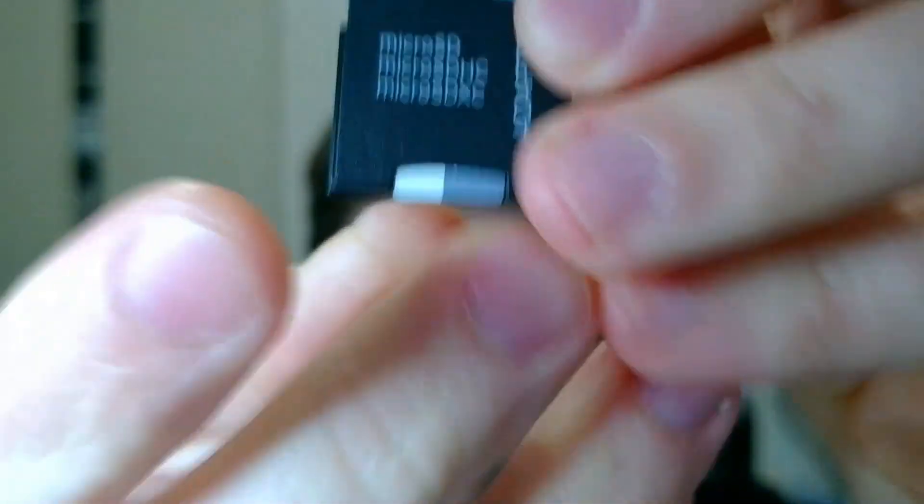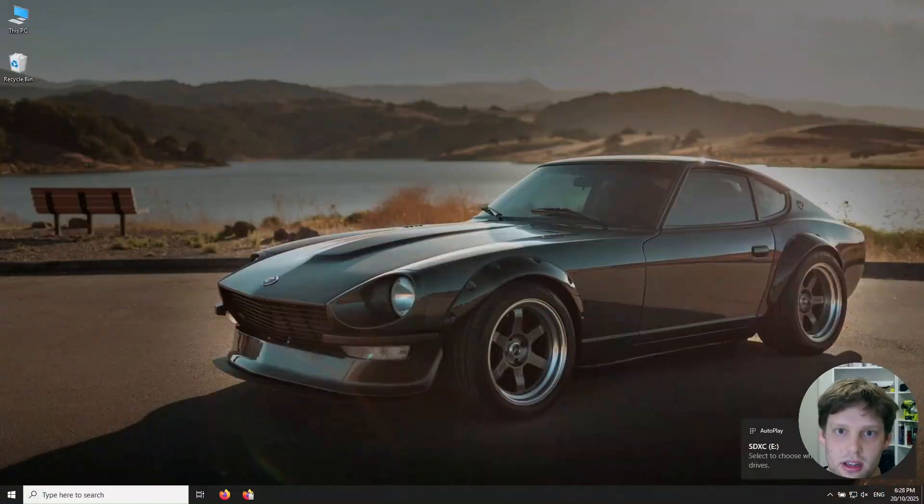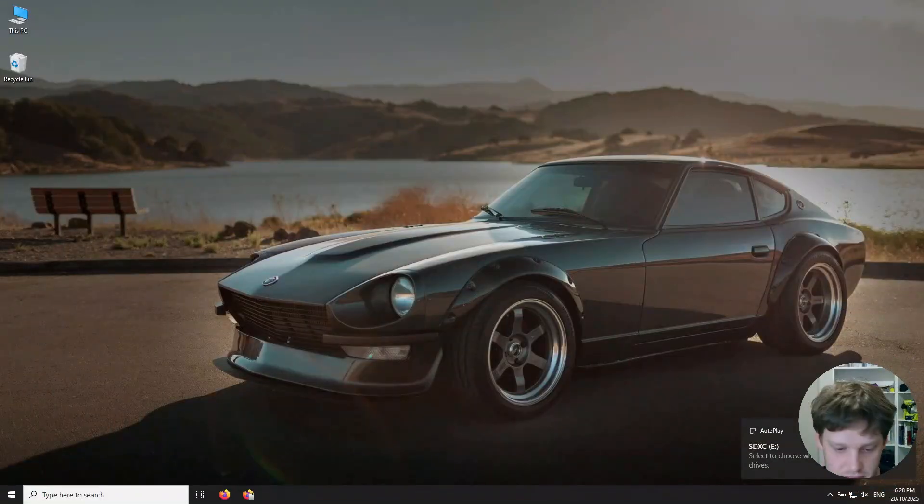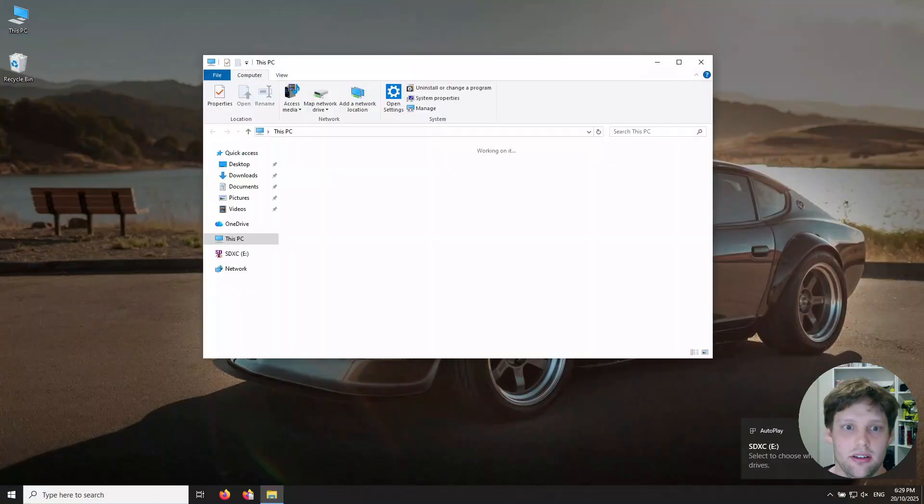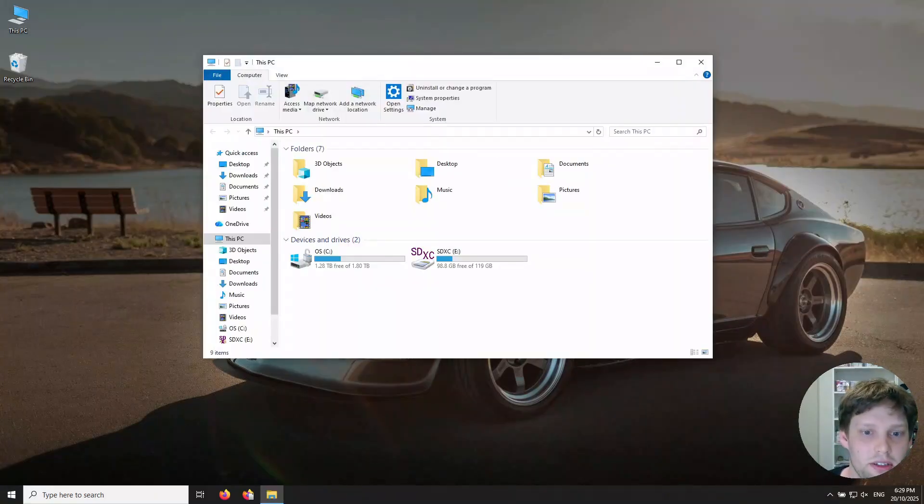If you don't have an SD card reader in your computer, you can get a USB one for sale pretty cheaply.